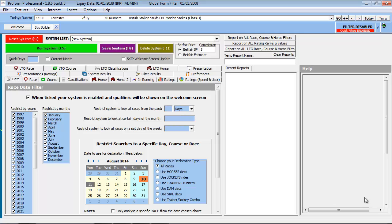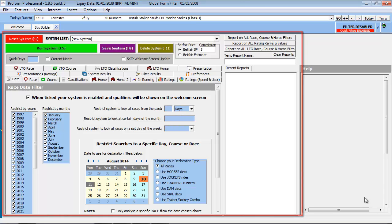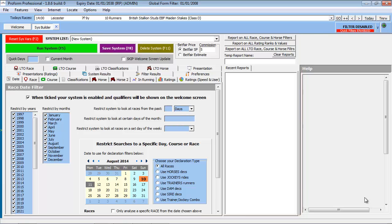Welcome to ProForm Professional. The system builder and research tool allows you to query the ProForm horse racing database to find profitable strategies for backing and trading horses.